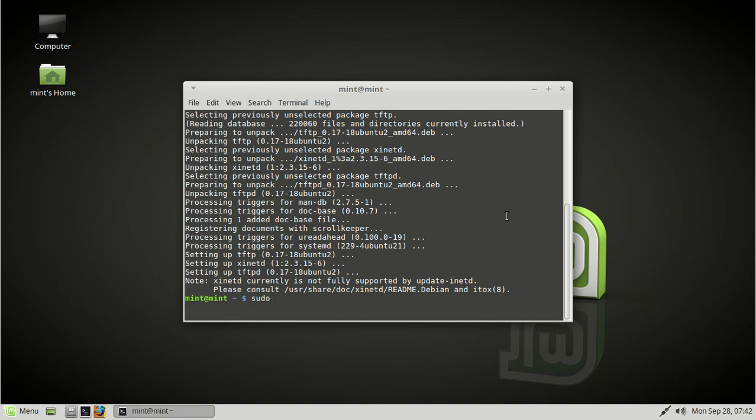First we actually have to configure it. One other thing I want you guys to notice as well is that it did install xinetd. Okay, so that's how we're going to control it. It's a service that is meant to be controlled by xinetd.